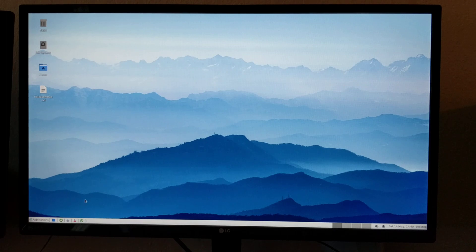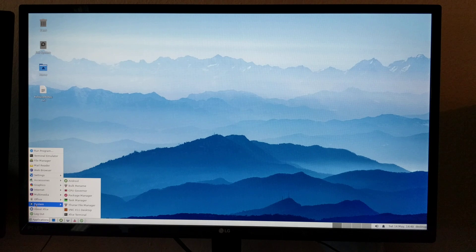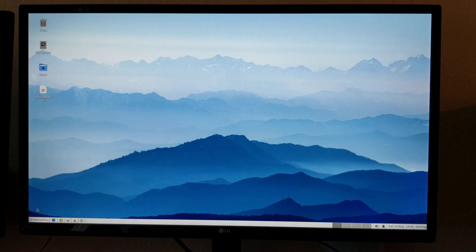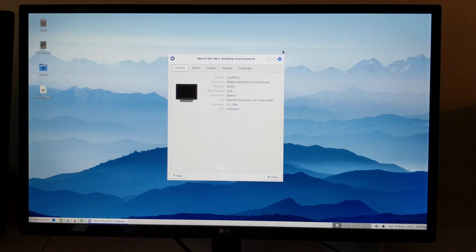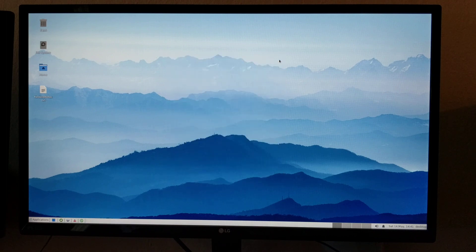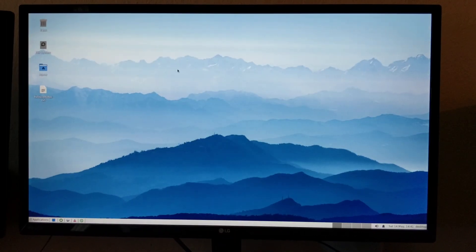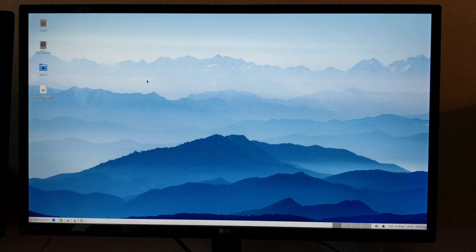So this is basically XFCE Debian Bullseye running a 64-bit distribution. We recently changed the default background and the theme. It looks much prettier now.